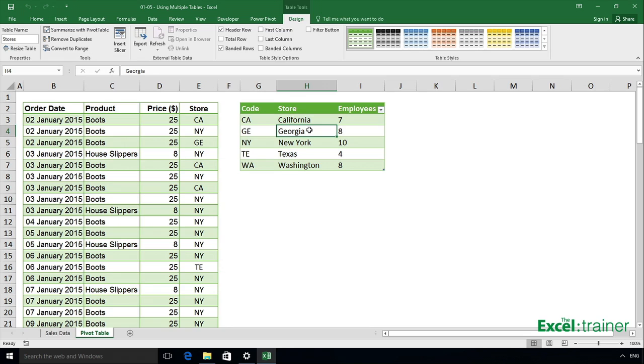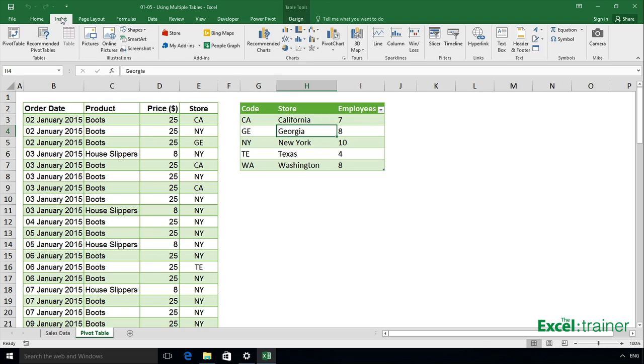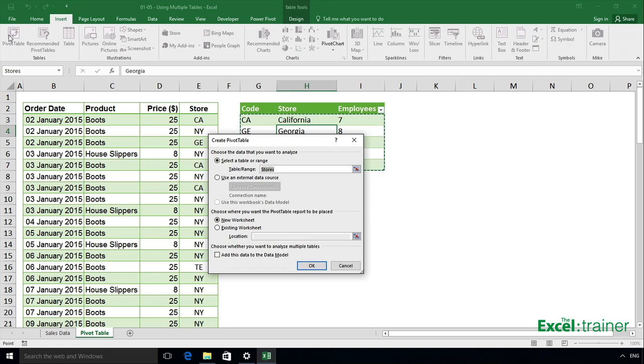I'm going to start off in the store table, and the reason I'm going to do that is because the first column I want in my pivot table is the names of the stores, and they are coming from the stores table. So with my cursor in the stores table, click on insert pivot table.